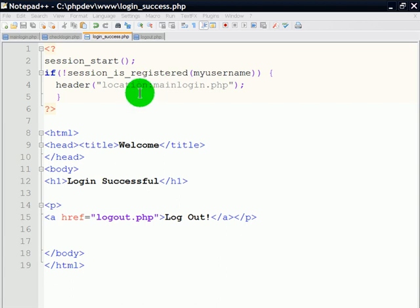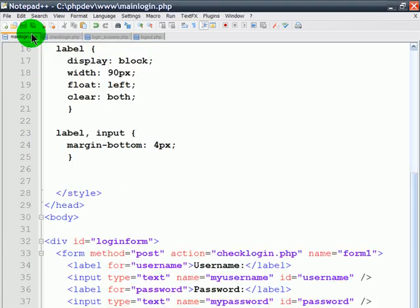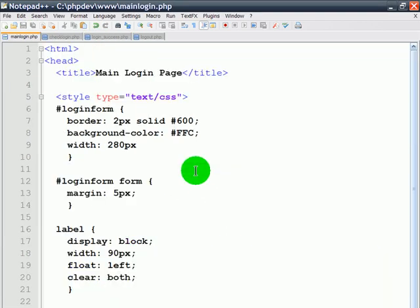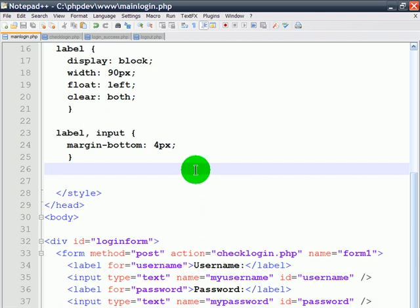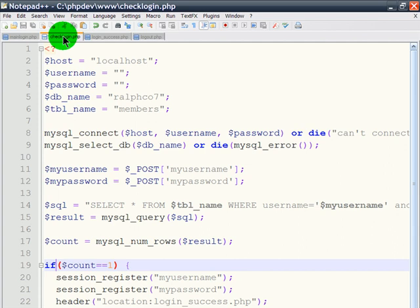Okay, so these are steps four and five combined, because these are pretty quick. So far, we've created a main login page. This has a login form, so a person can type in their username or password. When that form is submitted, it goes to the check login page, and there's a lot of stuff on here.